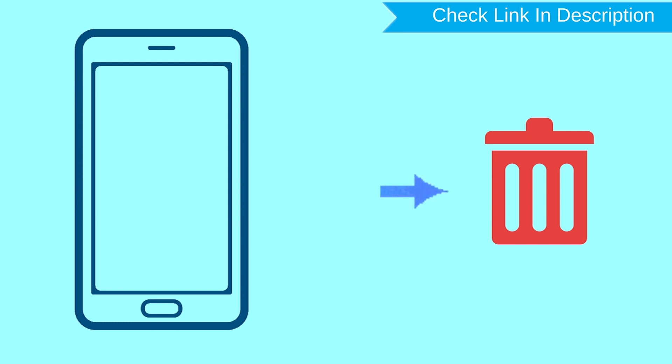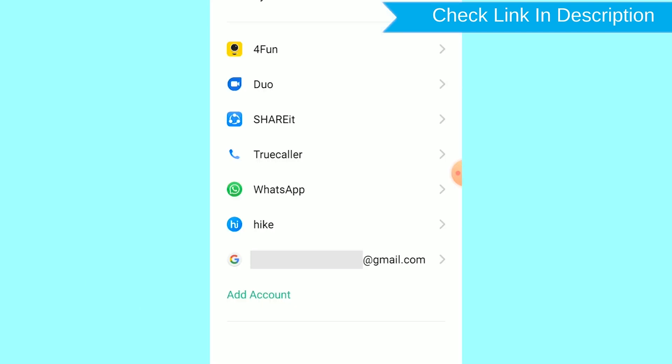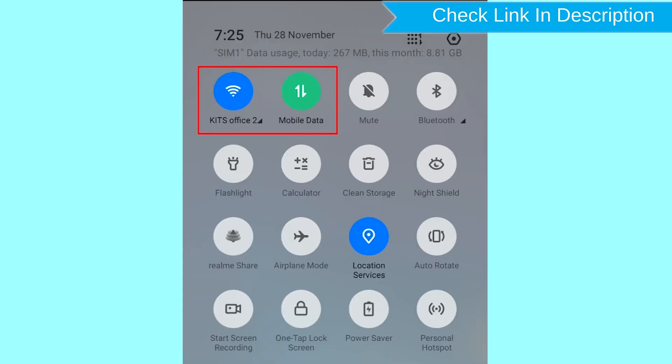After your device has been erased, you can't locate it. You can only use this method if you already added Gmail account to your phone and having an active internet connection. If your device is offline, erasing will begin when it next comes online.